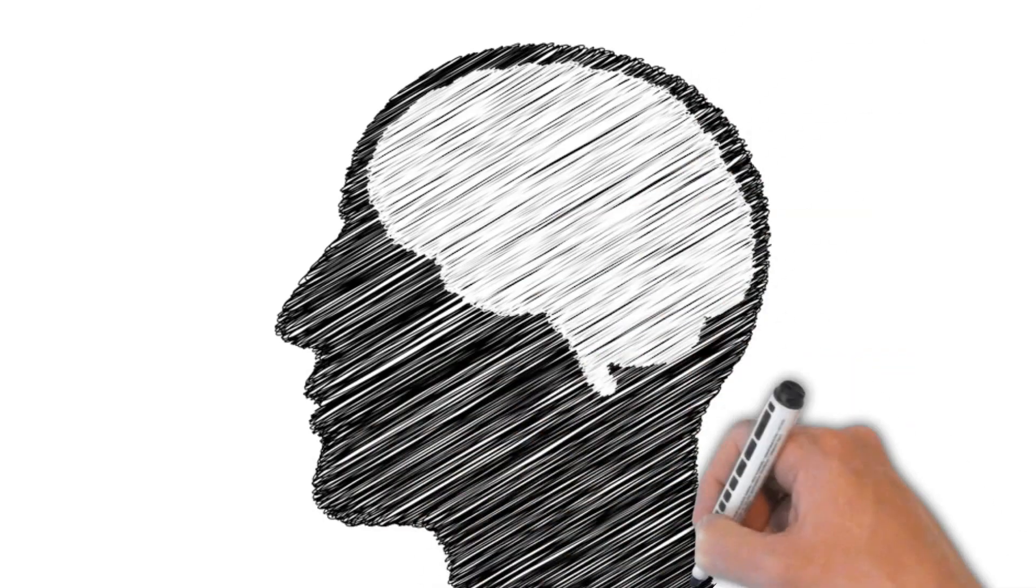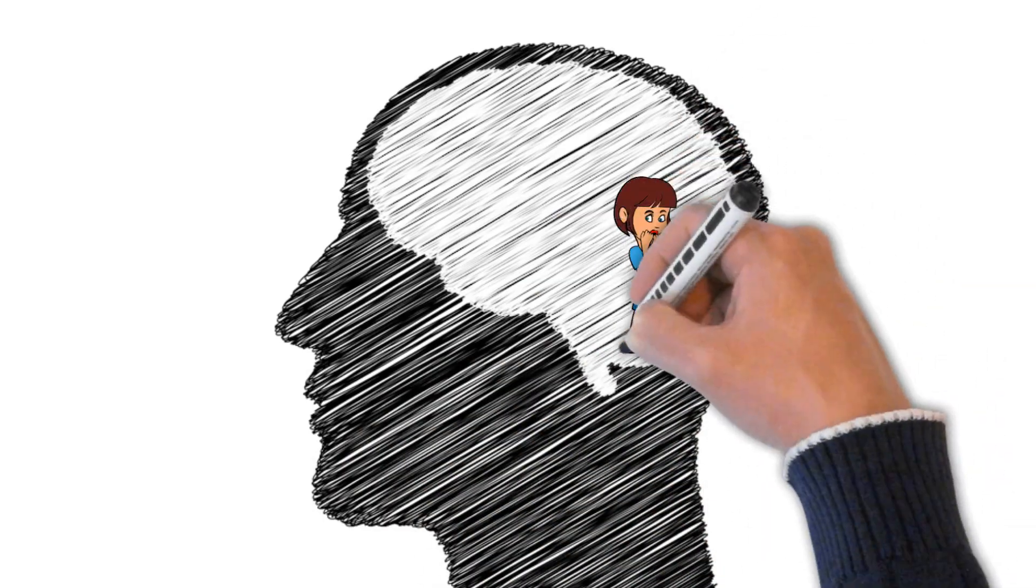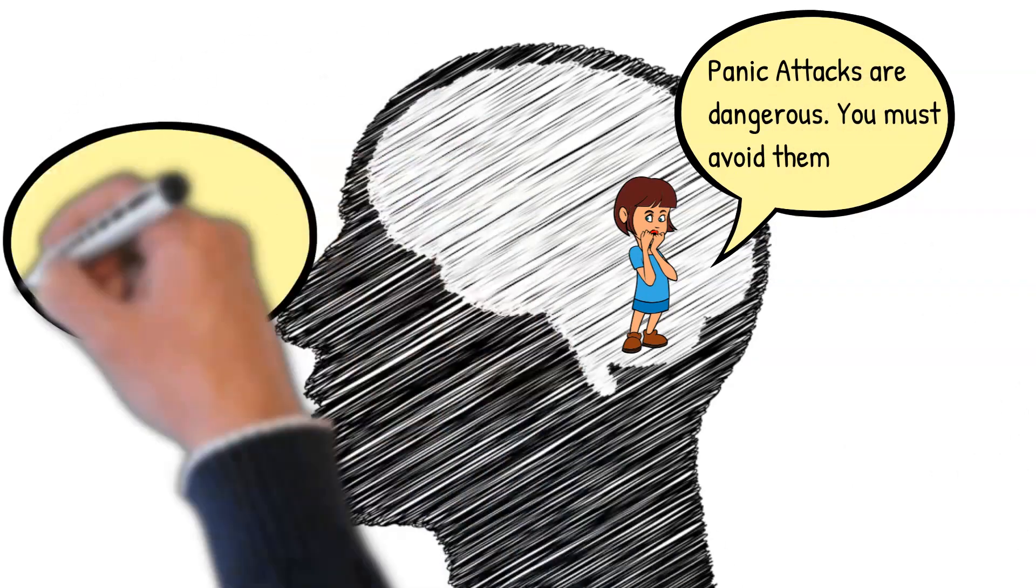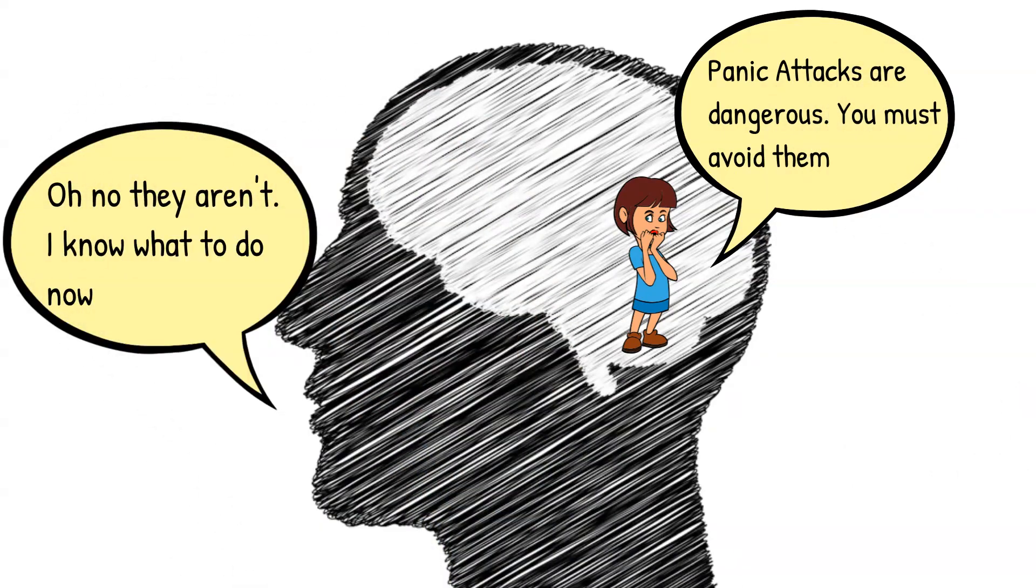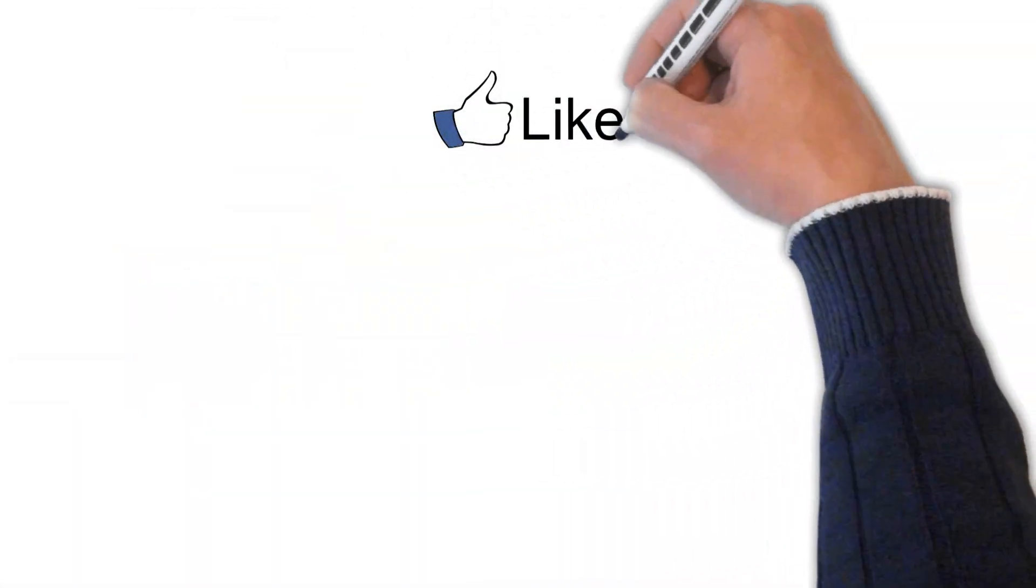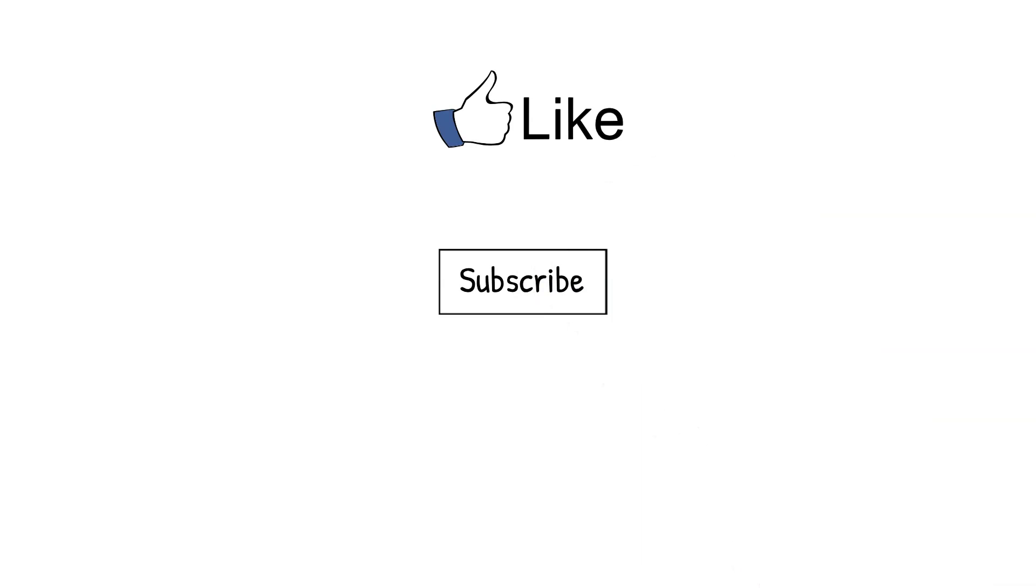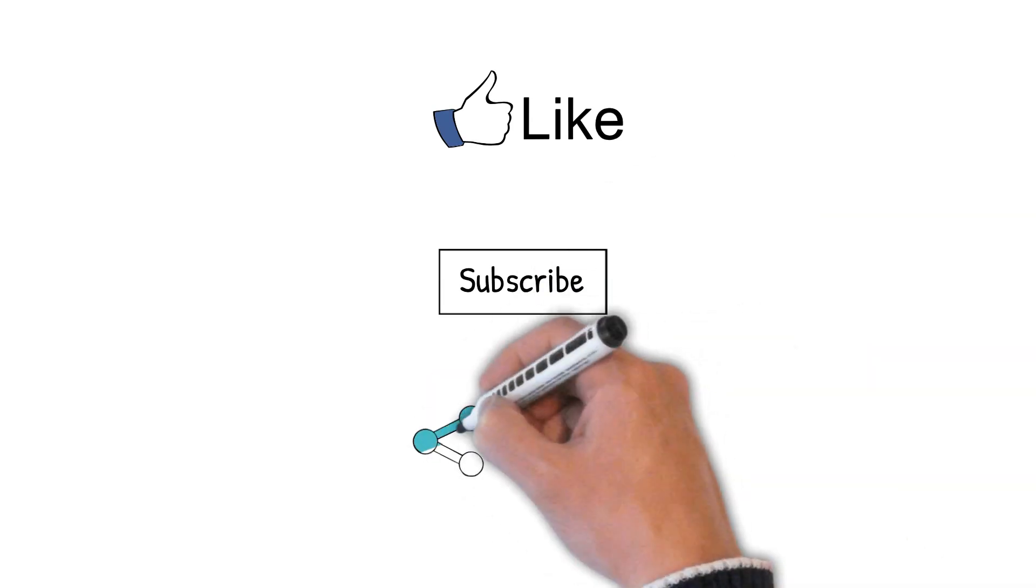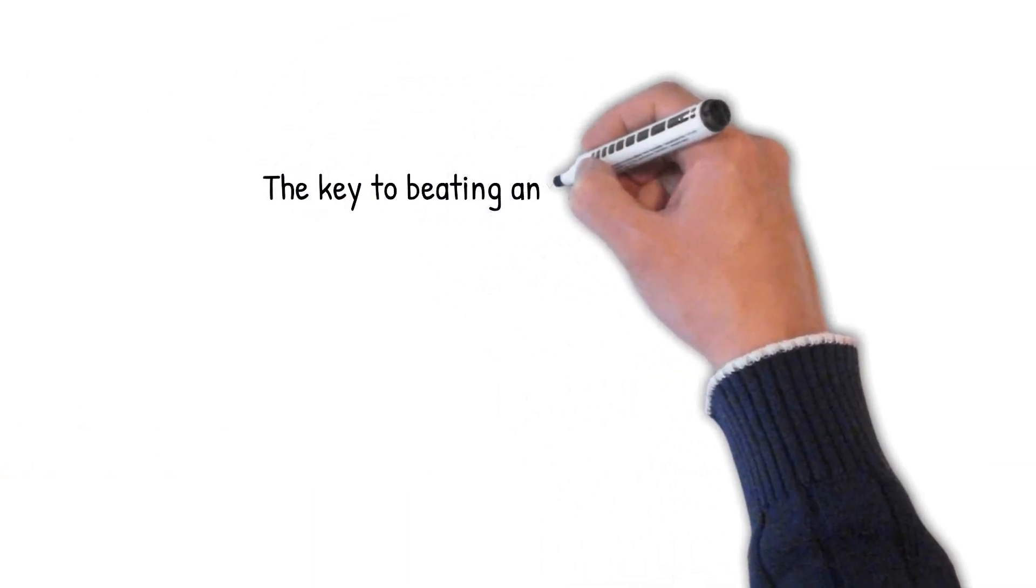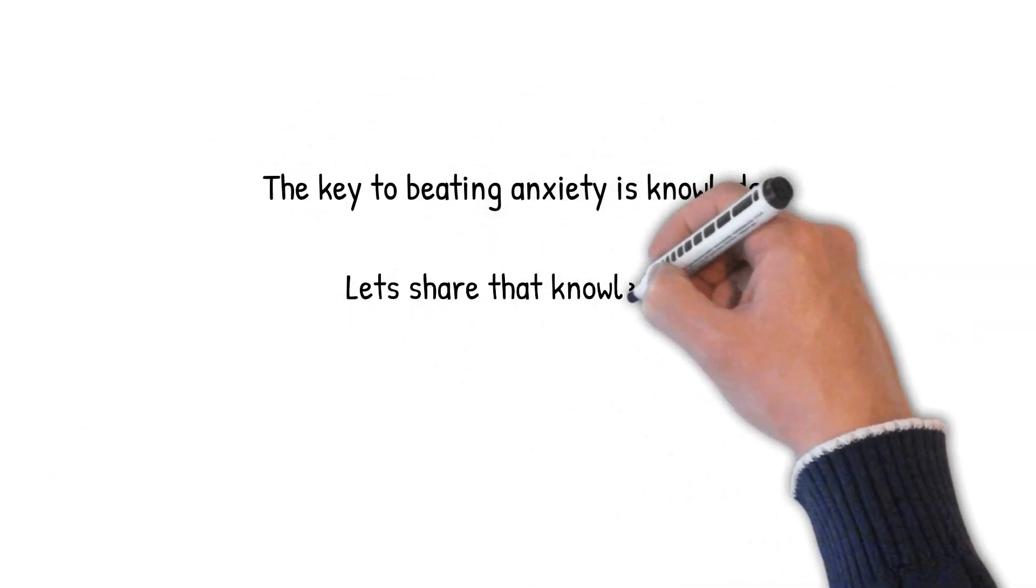And don't forget to challenge your own Amy when she tells you to avoid things because of your panics. If you do the opposite of what Amy tells you, she will soon learn there is nothing to be scared of and stop making you panic. That's the end of the story for children, but grown-ups can find out a lot more about panic attacks by subscribing to my channel. Please also share my video so that other families who are worried about panic attacks can learn that they are not something to fear. The key to beat anxiety is knowledge. Let's share that knowledge.